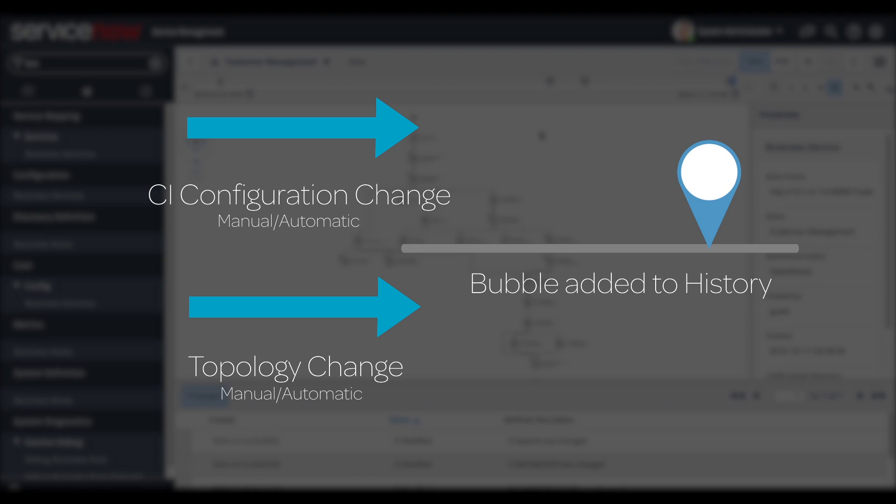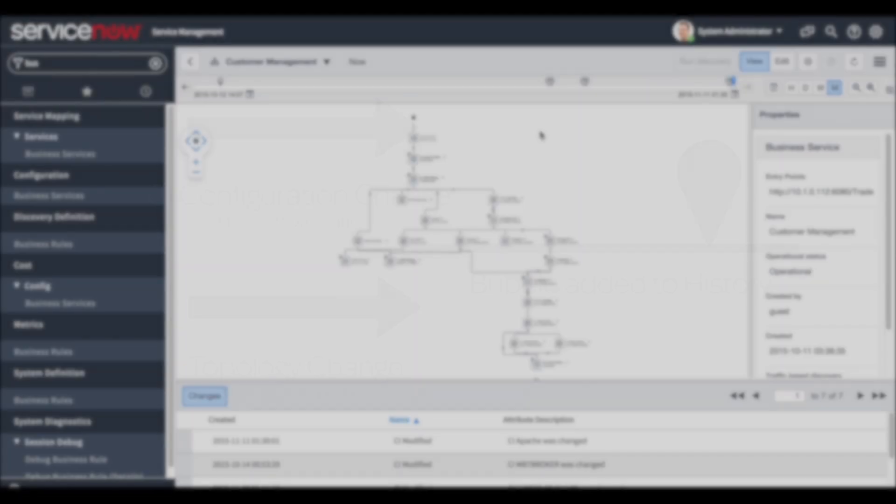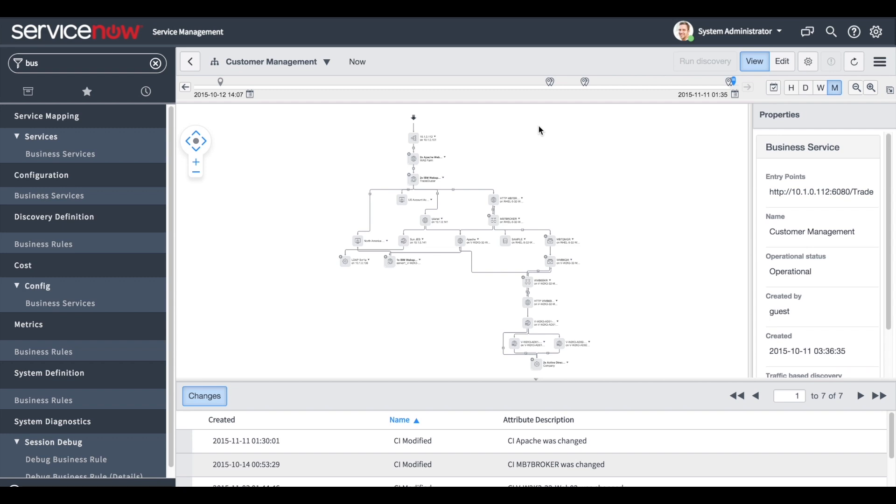First we will demonstrate attribute changes, which are caused by a real CI change that happened on the network. After a new discovery runs, the CMDB is updated and the CI now has the new value for the attribute. Topology changes also create a bubble on the timeline and will be updated when a real change in topology occurred and the CMDB was updated accordingly. Manual topology changes, like adding a manual connection, will cause a history bubble as well.